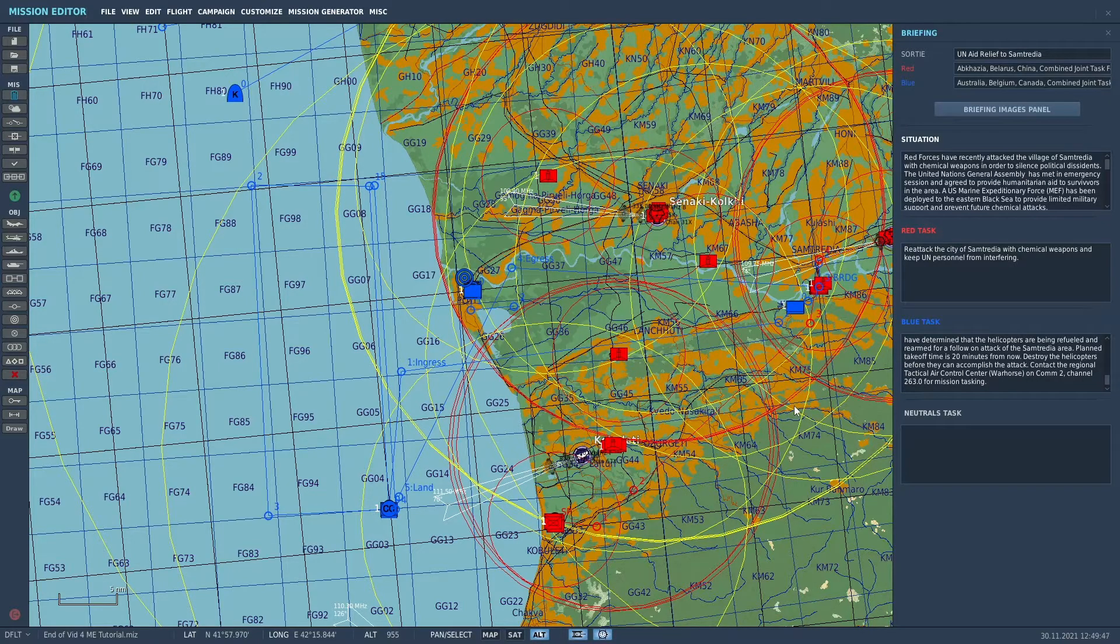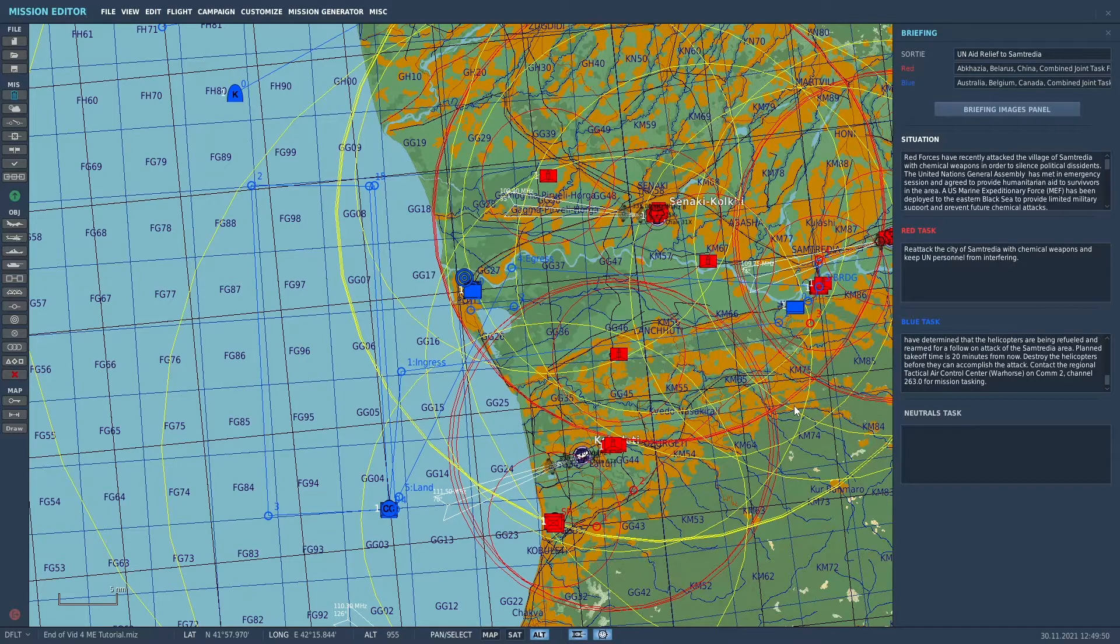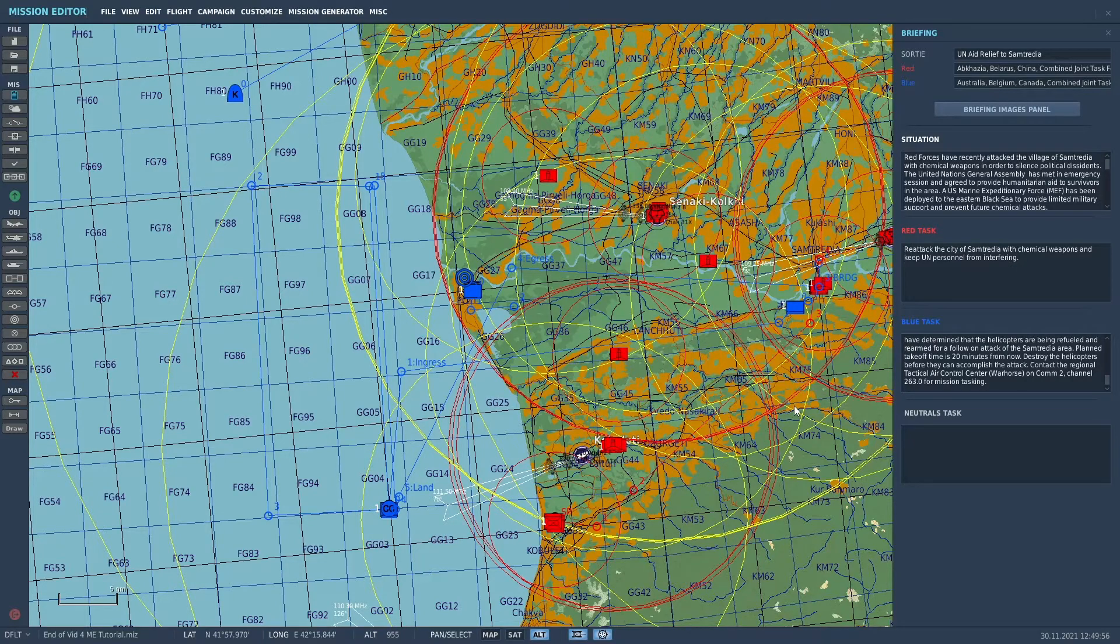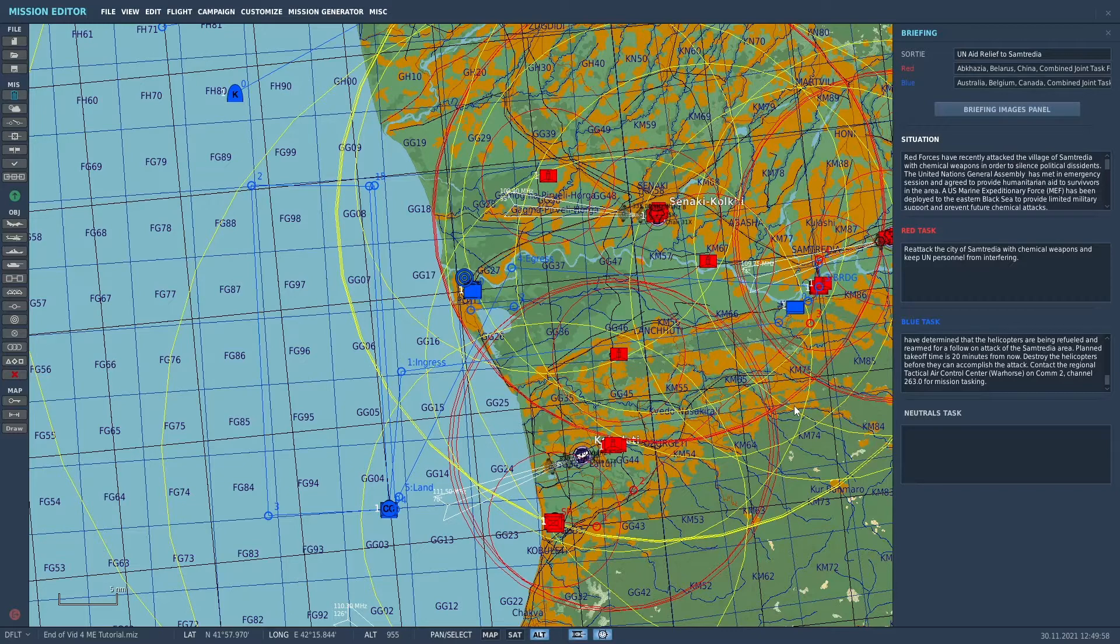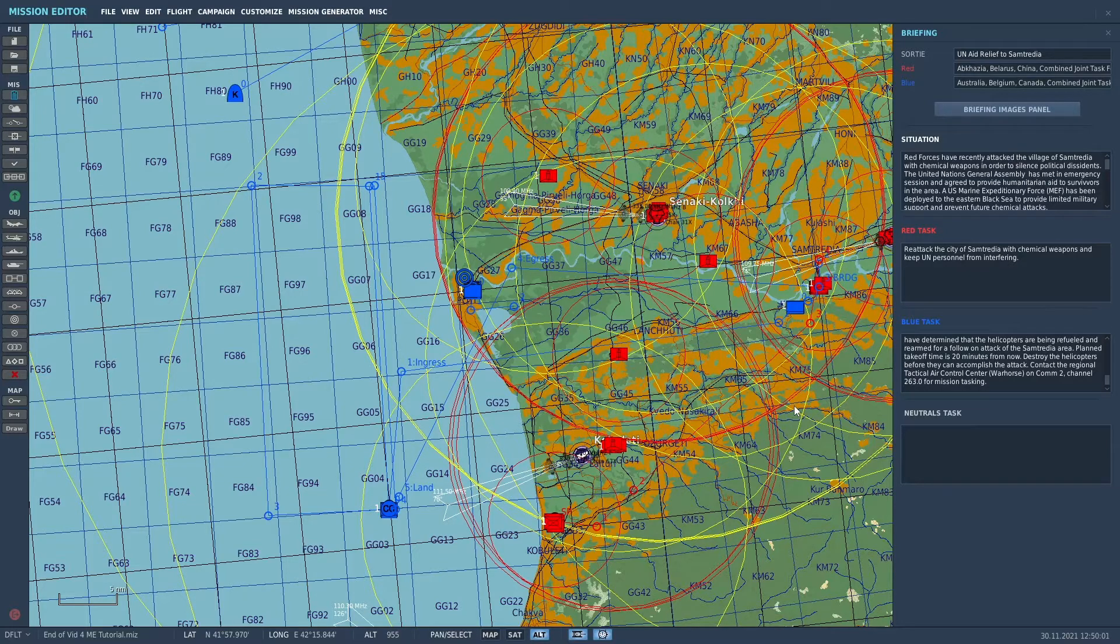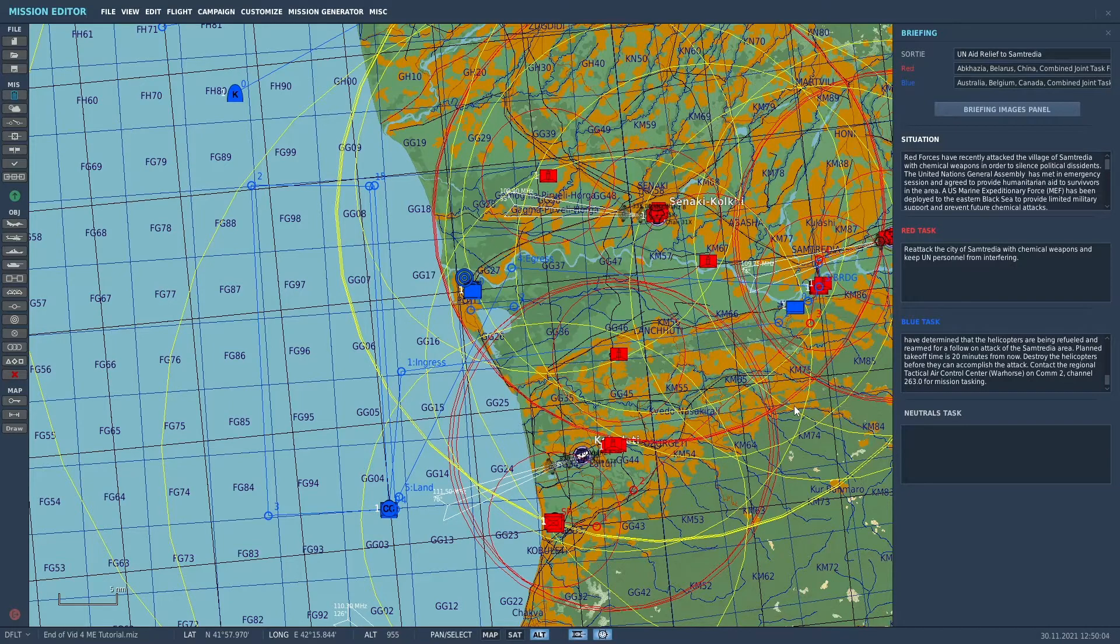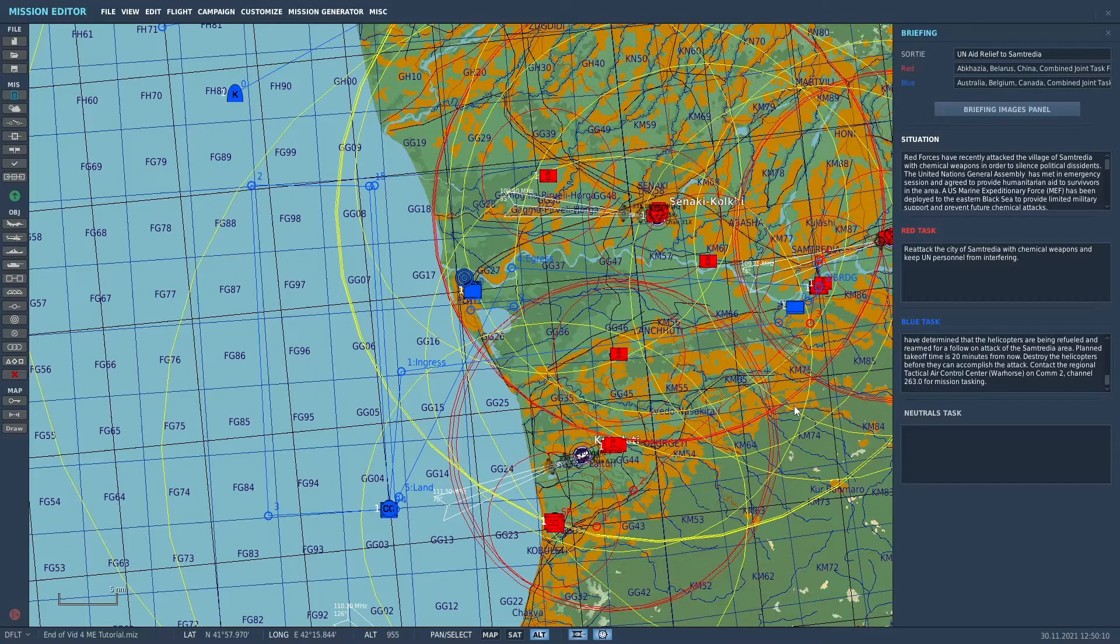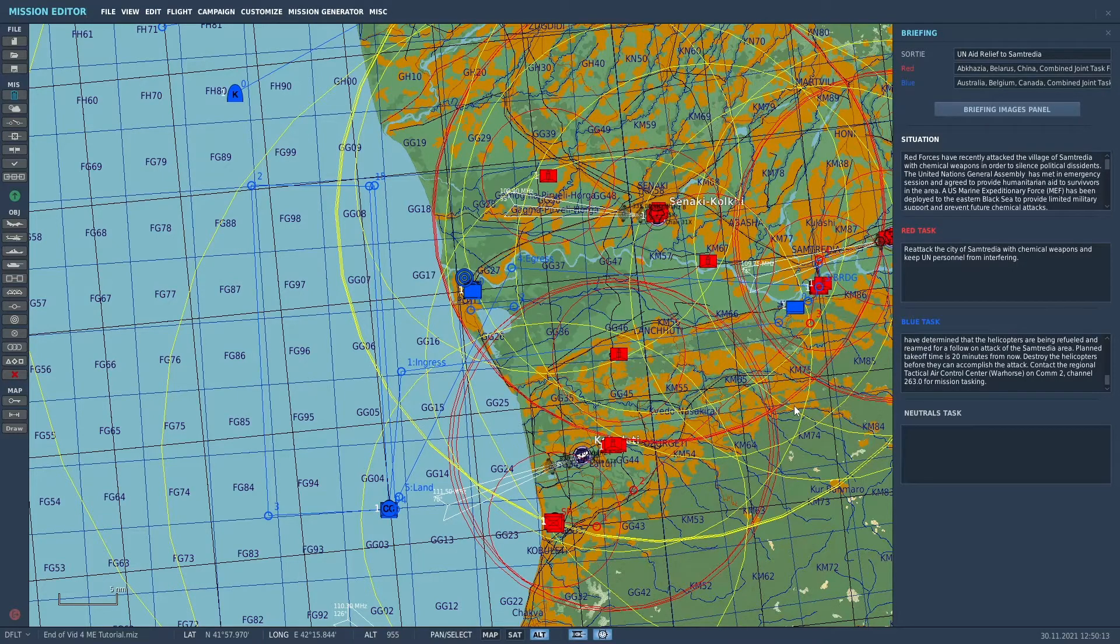So I'll just briefly go over the logic of this mission. Basically, when we contact War Horse on channel 263, it starts a timer, a 20-minute timer. And we'll have helicopters that will actually start up after 20 minutes and start flying towards Samtredia.